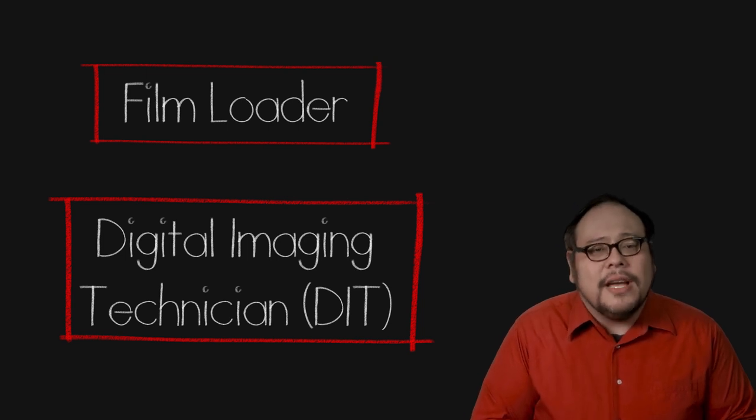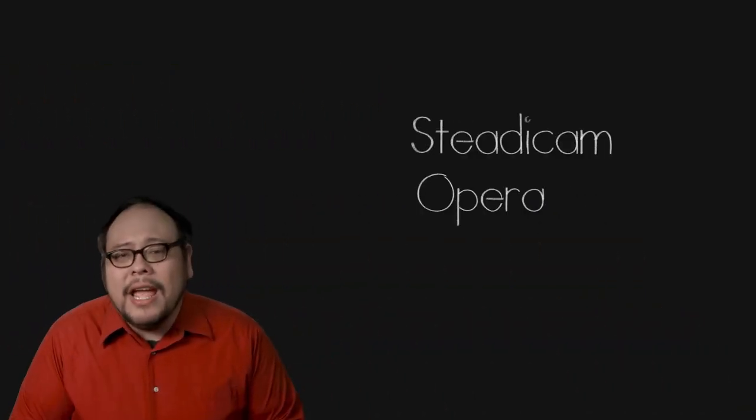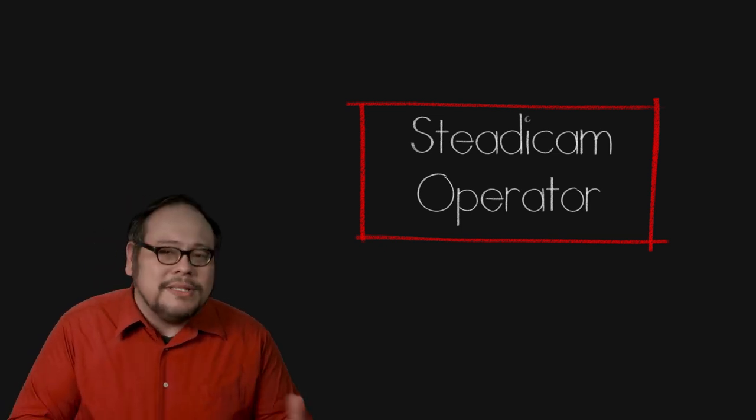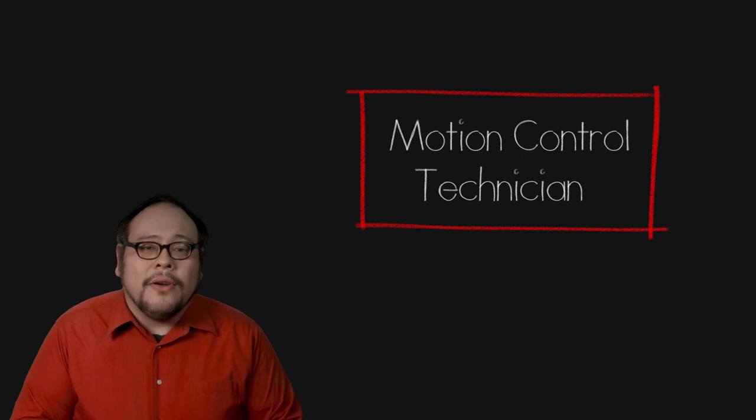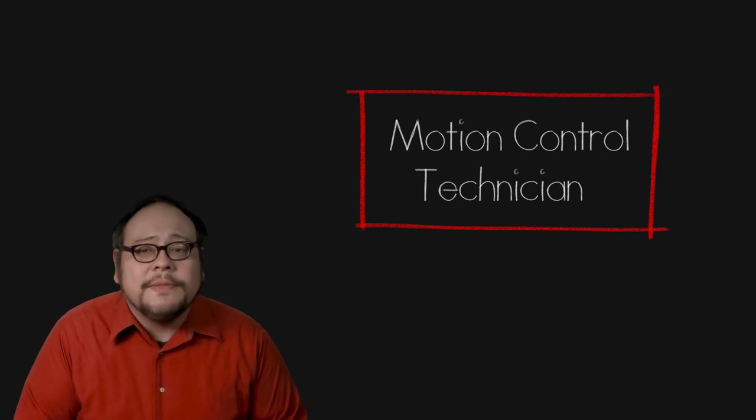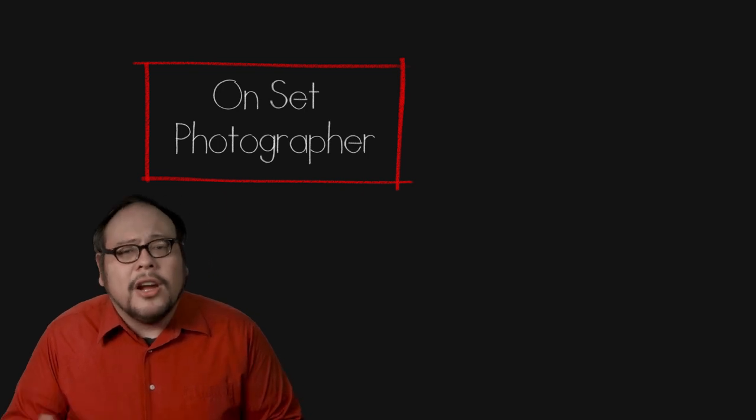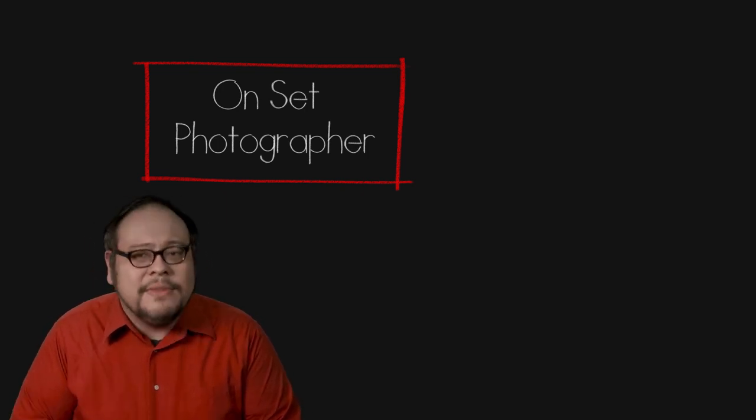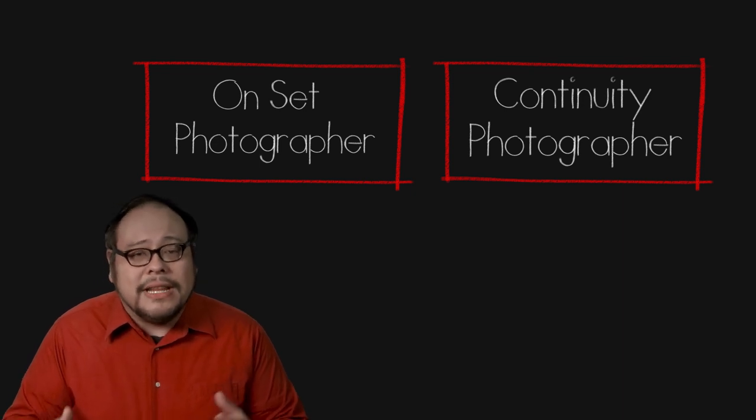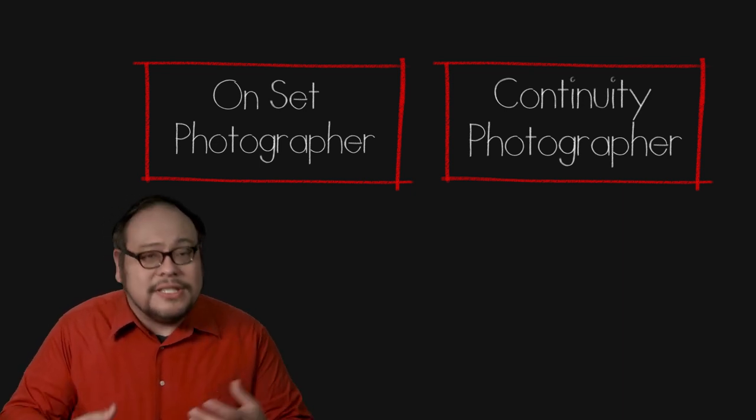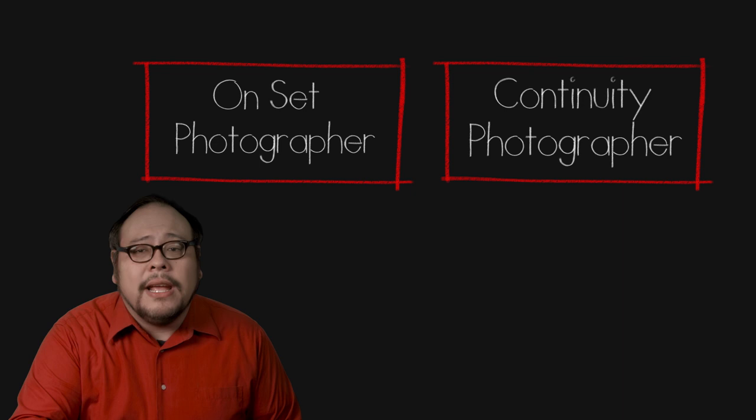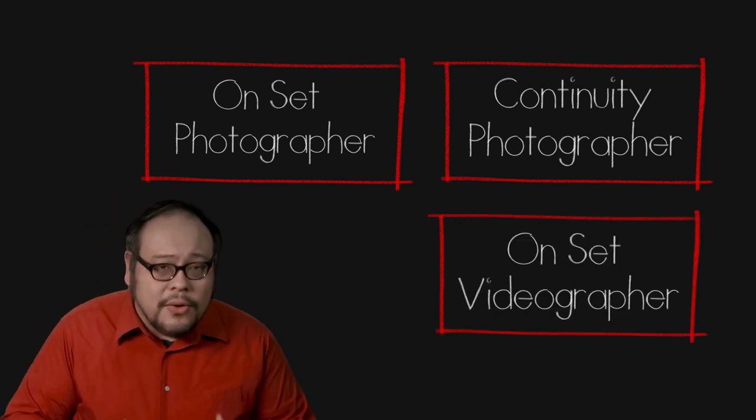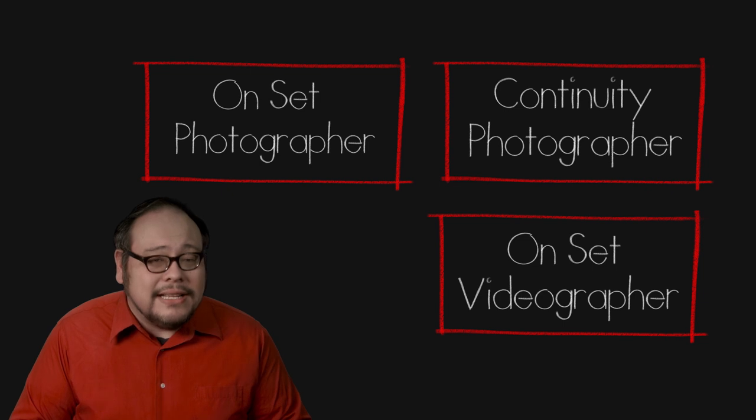You will see some special camera credits including Steadicam Operator who, as you imagine, operates the Steadicam or a similar device. Motion control techs are for motion control dolly systems. On-set photographers can be listed in the credits as well from photographers who are shooting behind the scenes imagery to continuity photographers taking photos to ensure that a set or costume looks the same over a period of days and in the same vein you have on-set videographers who are documenting the behind the scenes.